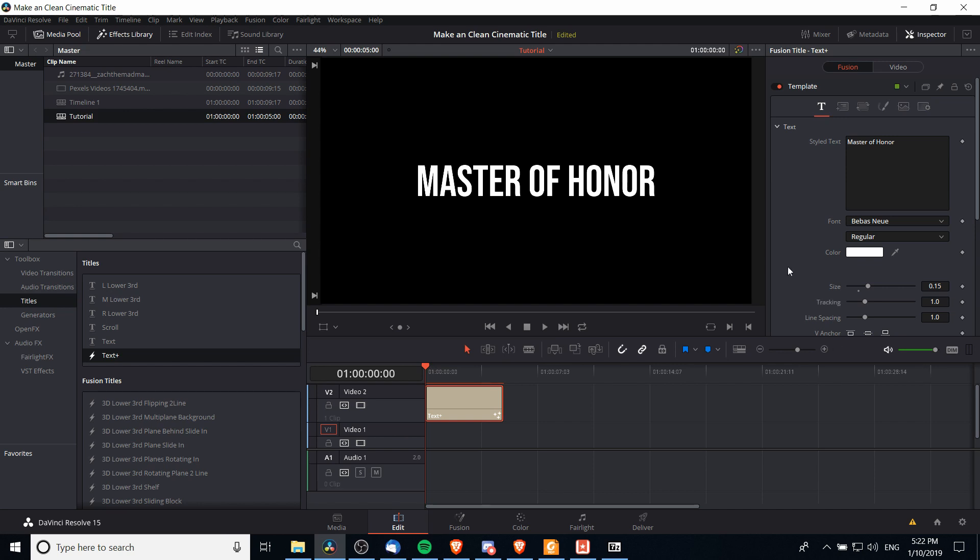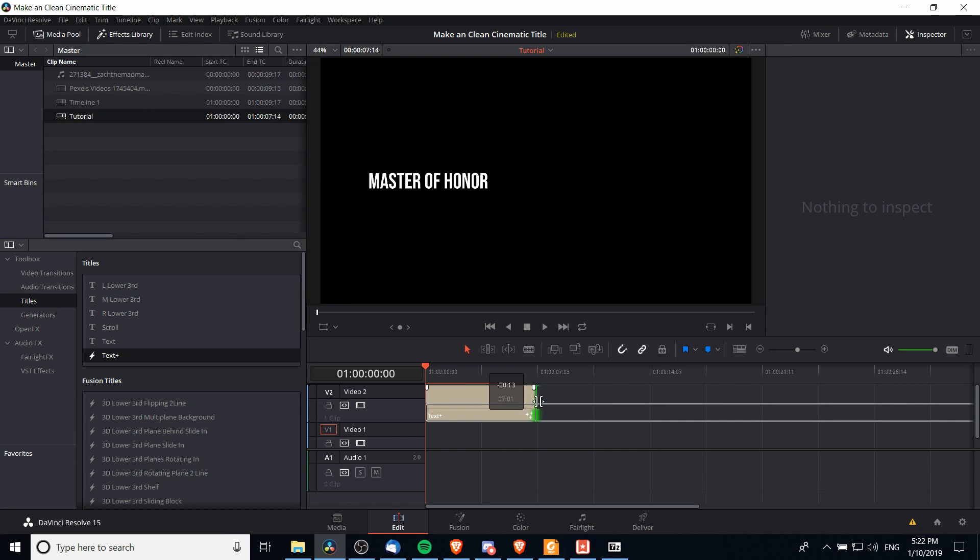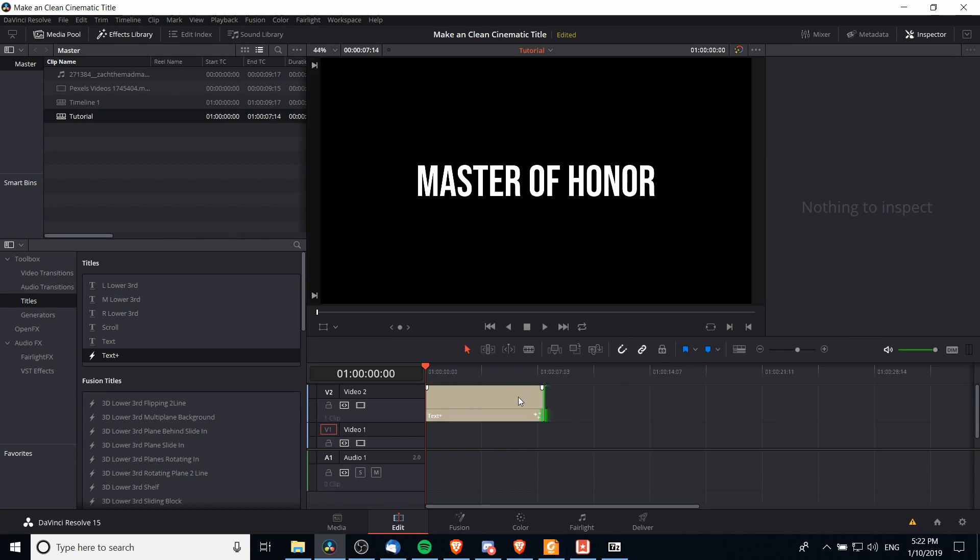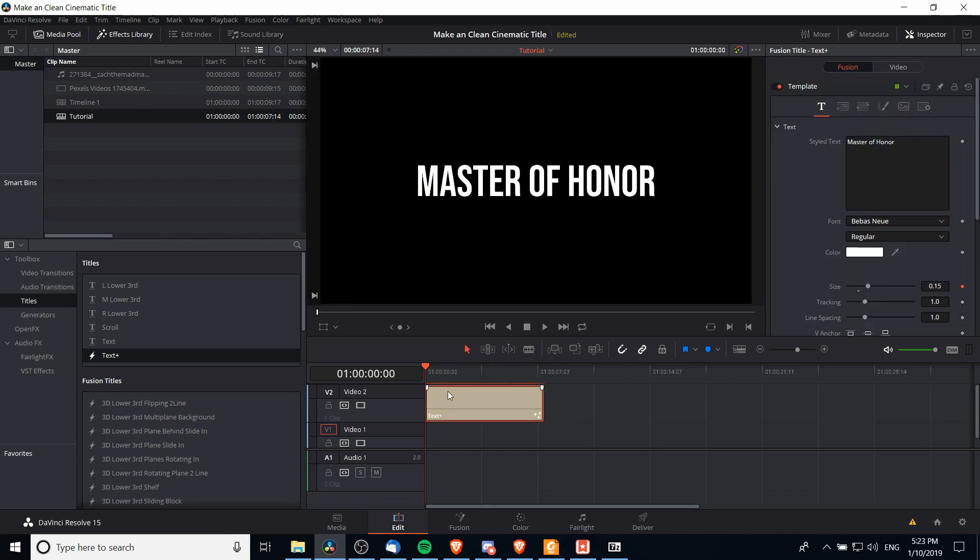If you want it to increase or decrease in size over time, it's a good idea to set keyframes by clicking on these little diamonds and we can also extend the length of our title in the timeline to be however long we think it needs to be for this video.